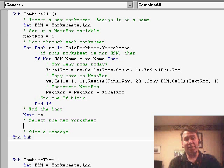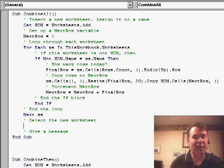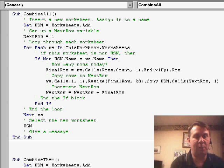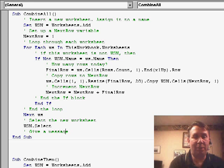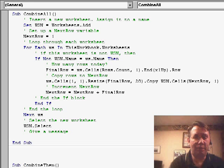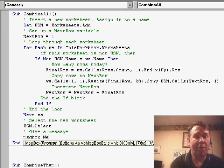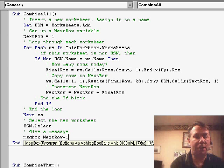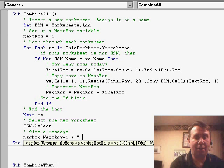And that basically does it. That does our whole loop. Now, at the end, I just want to do a few things. I want to make sure that we activate that new worksheet, WSN.select, and maybe give them a quick little message, message box. We could say, next row, minus 1, ampersand, that's the concatenation character, rows combined.